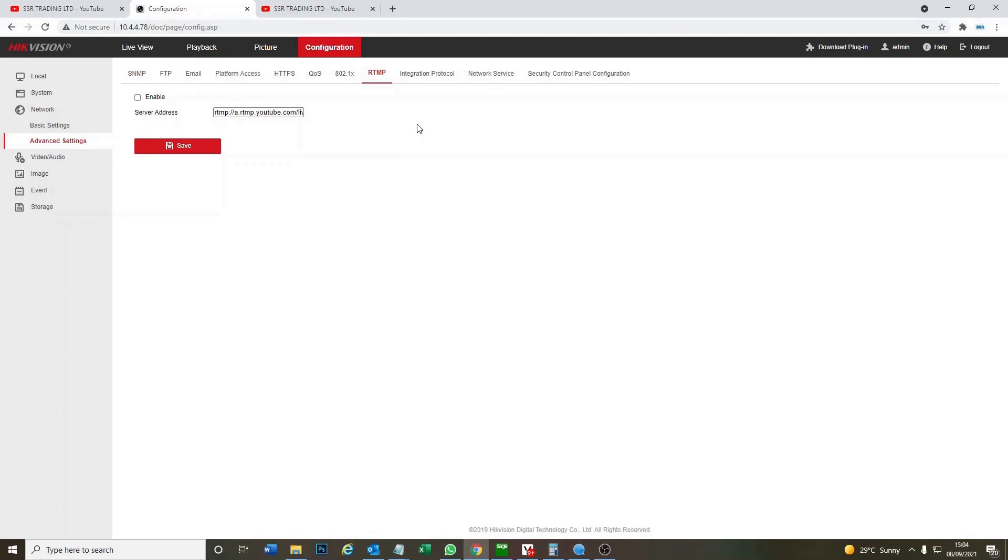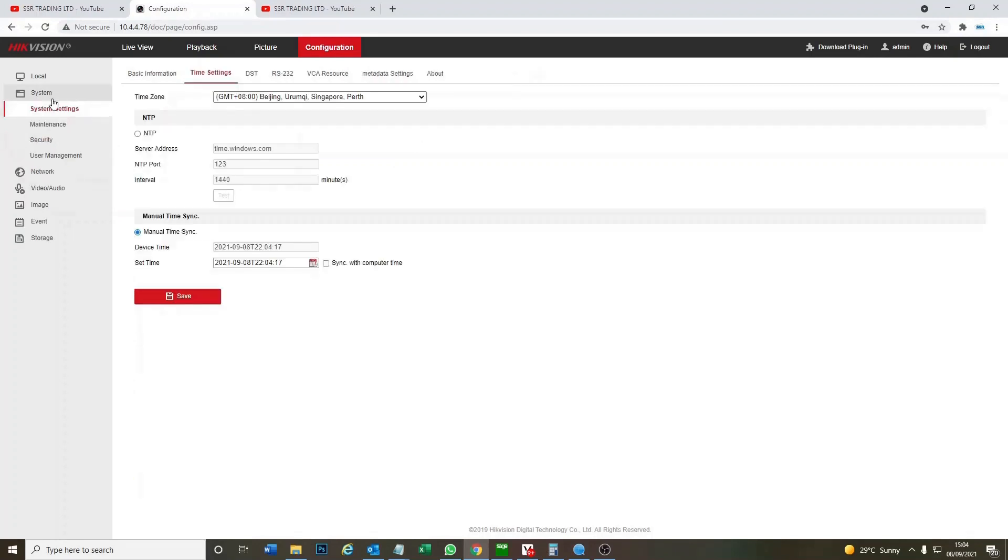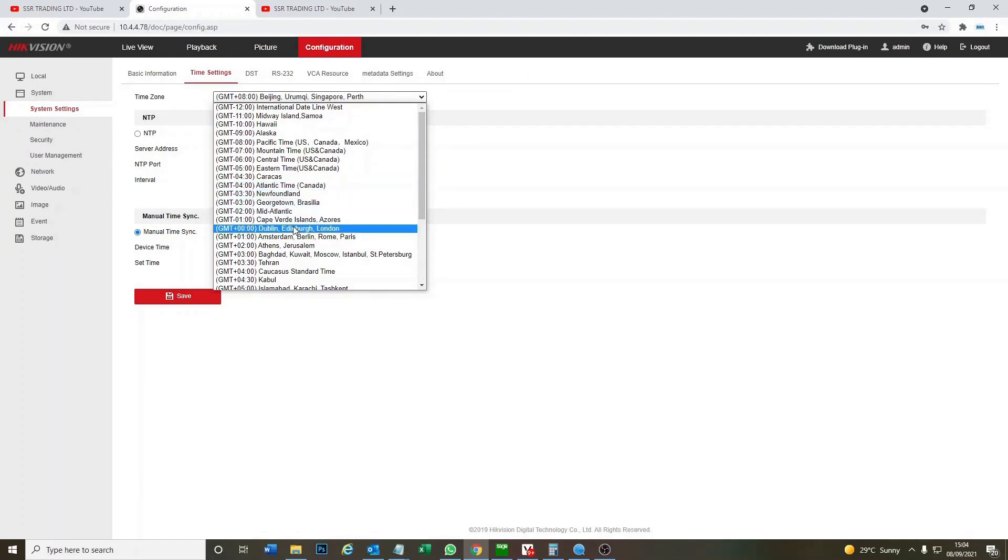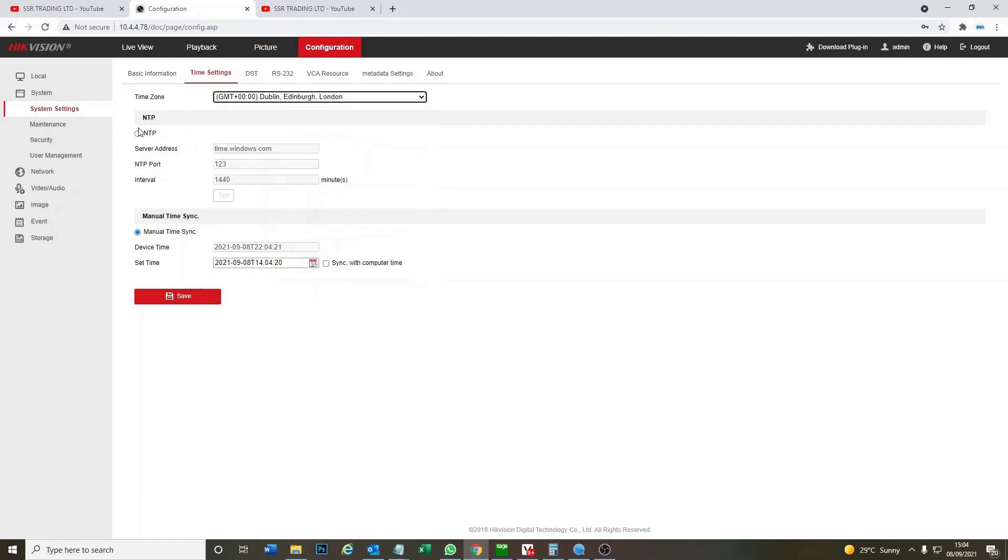First of all, now the camera is ready, we're going to set it up. Just a few basic settings like setting the time and the audio. So first of all we just set it to UK time. Select NTP. Save.